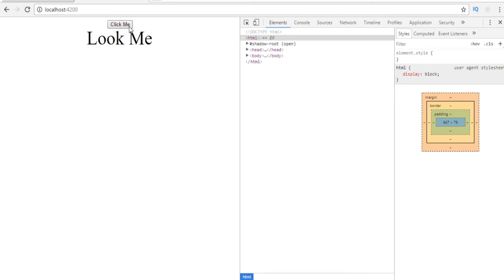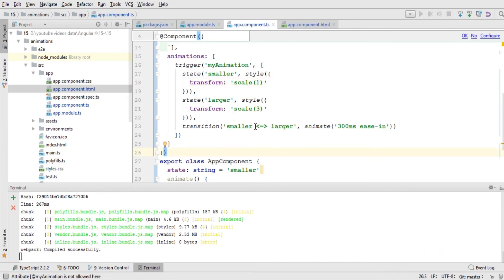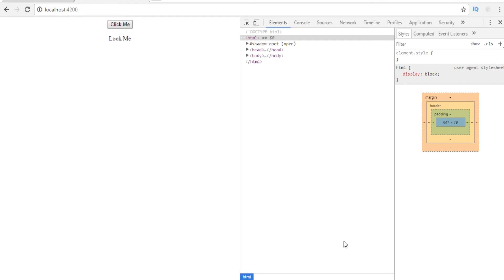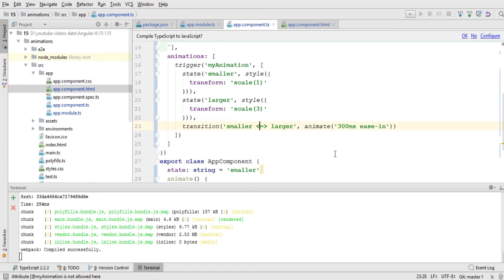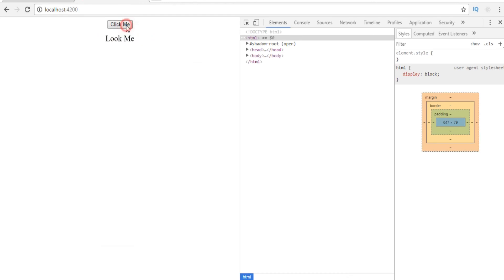Let's save the file and go back to the browser. I click the button and you can see it has animated and increased the size of the text. If I click again it goes back to its smaller state. This two-way direction is because I used the <=> sign. If I remove the < character it moves in one direction only — the size reverses without animation. I'll Ctrl+Z to restore the <=> sign, and now the animation works correctly in both directions.